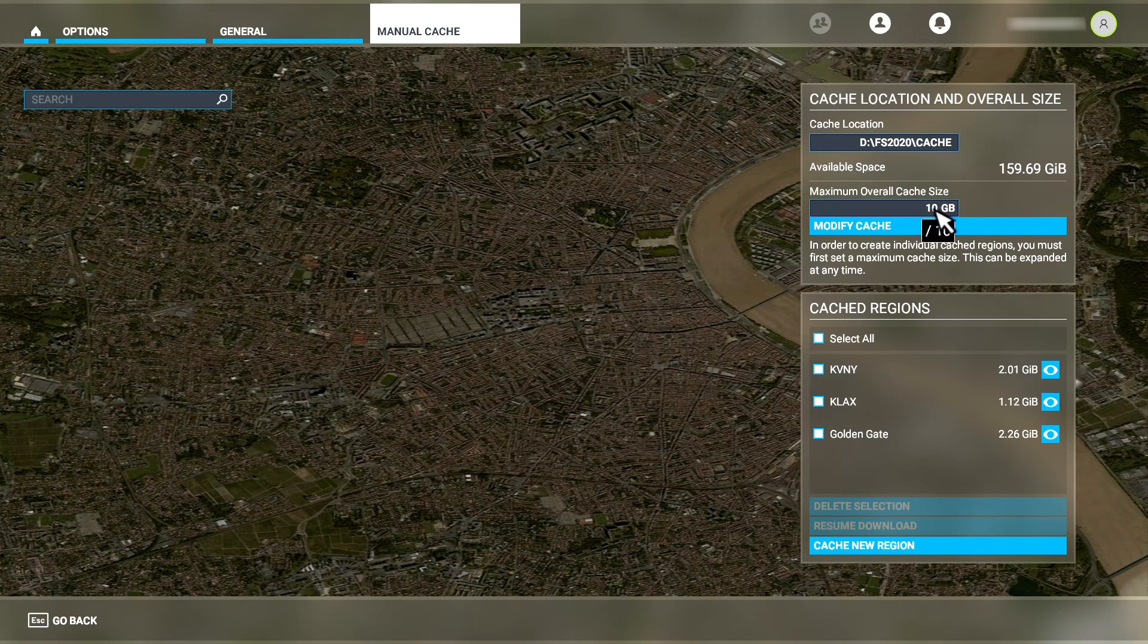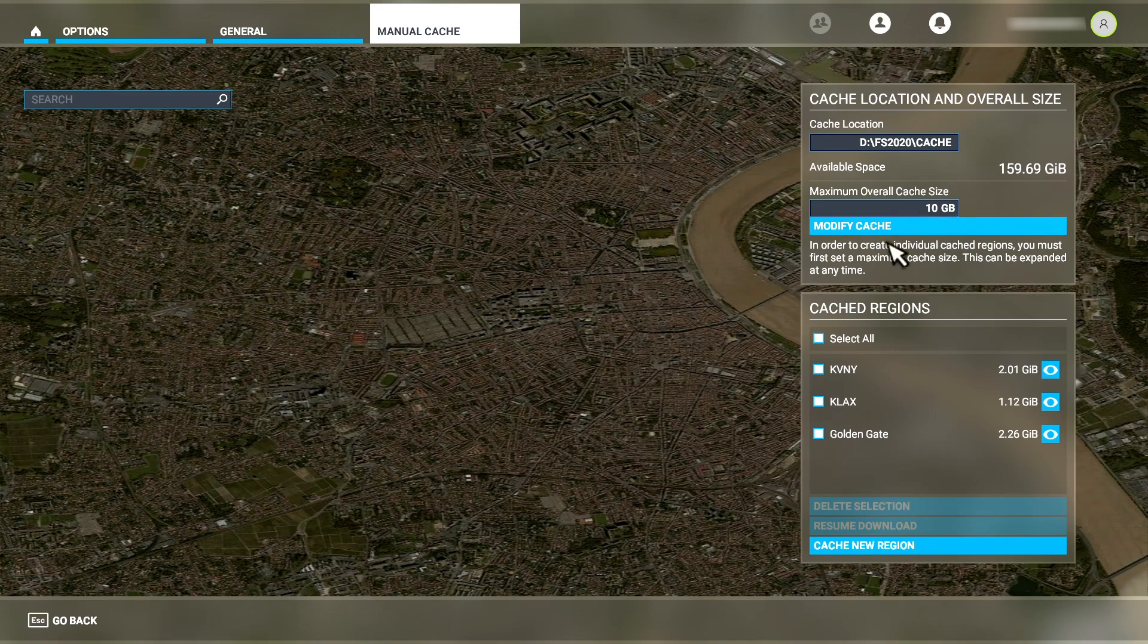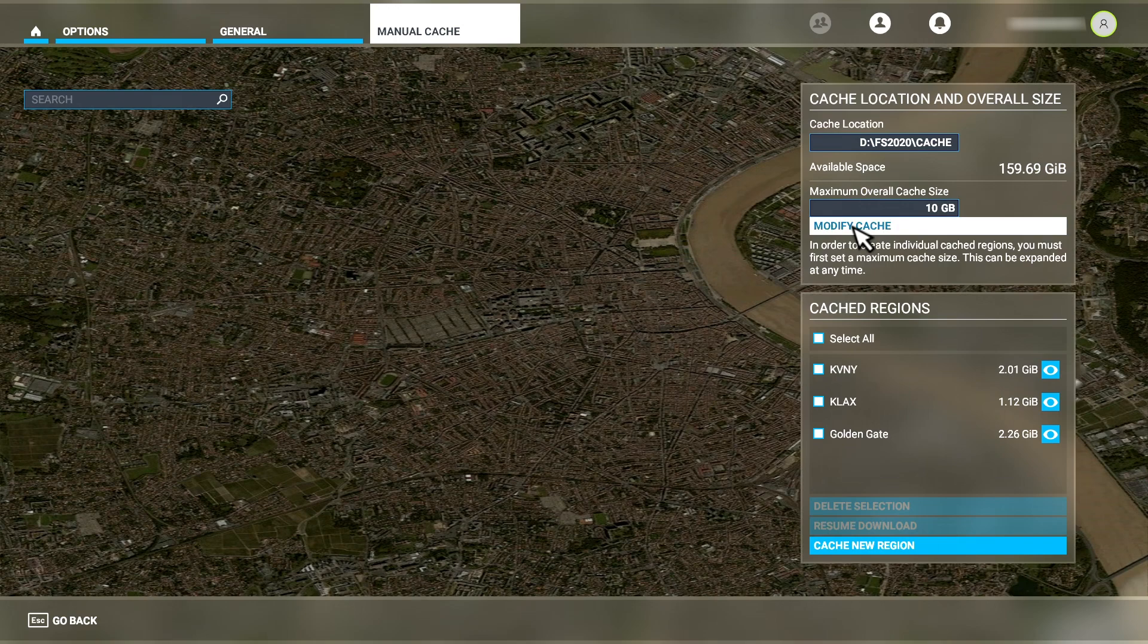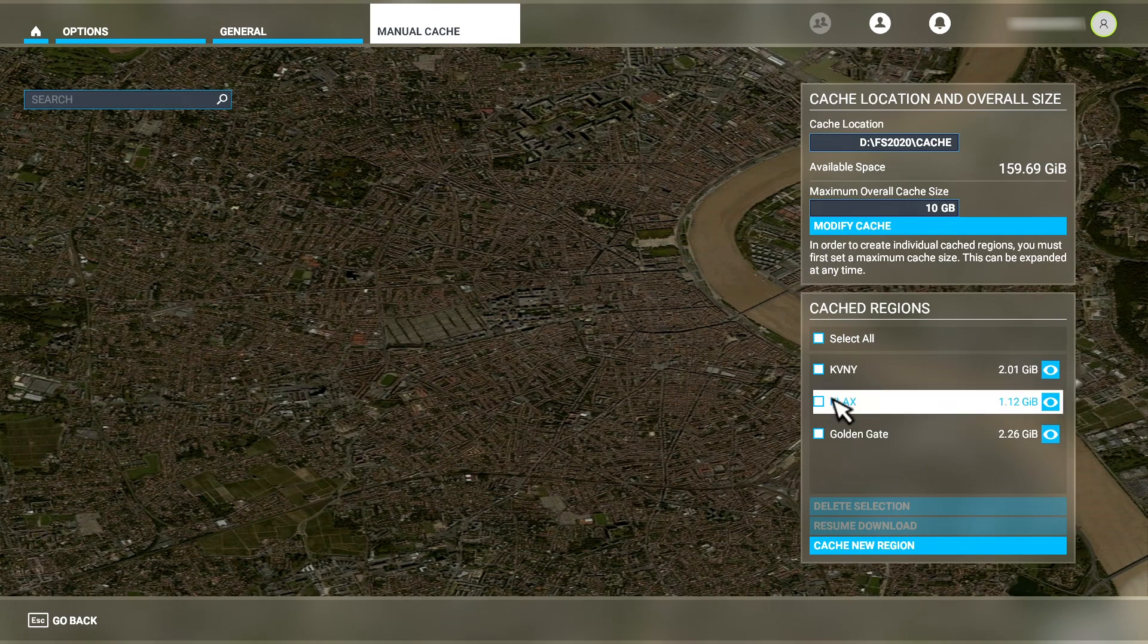You can see I'm using the same custom path as the rolling cache used. It's set to 10GB in size and you can use this Modify Cache button to increase it if you need to. You cannot, however, reduce it. As you can see, I have three regions defined in my manual cache.